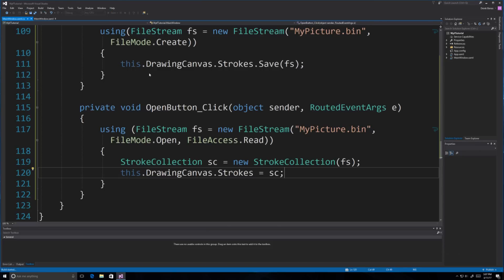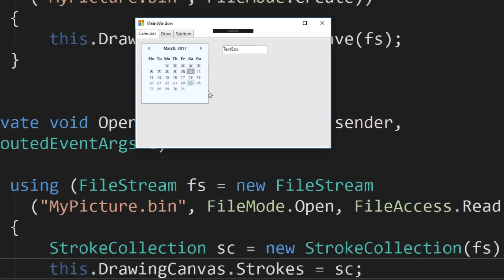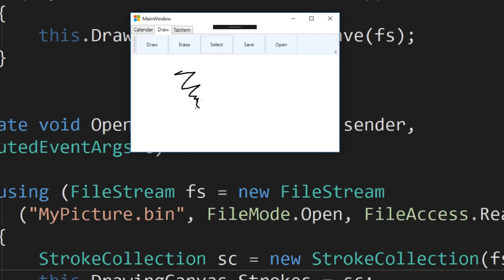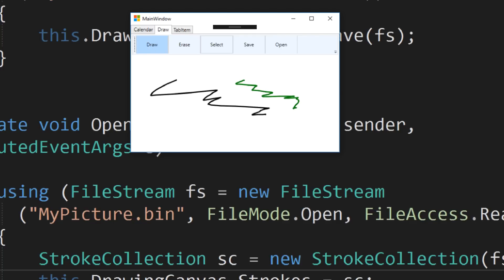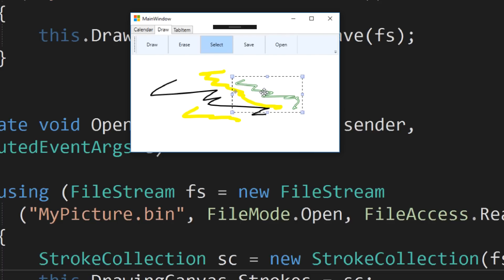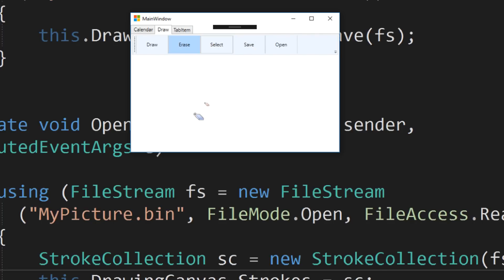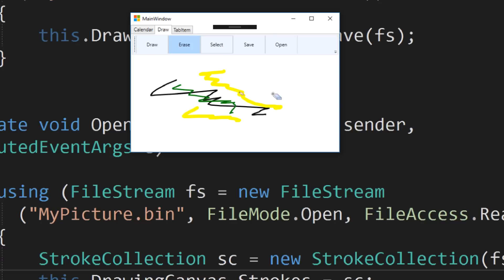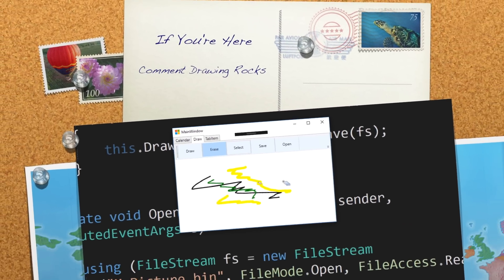Let's run it and make sure there are no errors. You can see the calendar from the first section. I click on draw and by default it allows me to draw. Clicking erase allows me to erase. I click G to change to green, then change to yellow. Using select, I can highlight and move strokes around. I can save the drawing, erase everything, then open it and it loads everything back. That covers calendars, the drawing component, tabs, toolbars, and key events. Hope you found that useful — please leave questions and comments below.